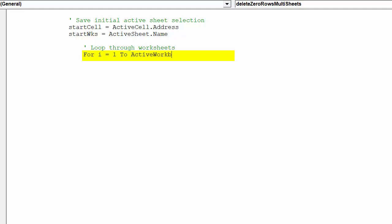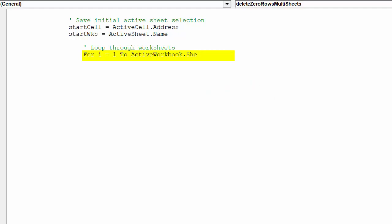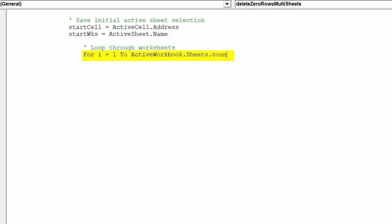Next, we want to loop through the worksheet before enclosing the looping code for the rows of data, as per the previous video.